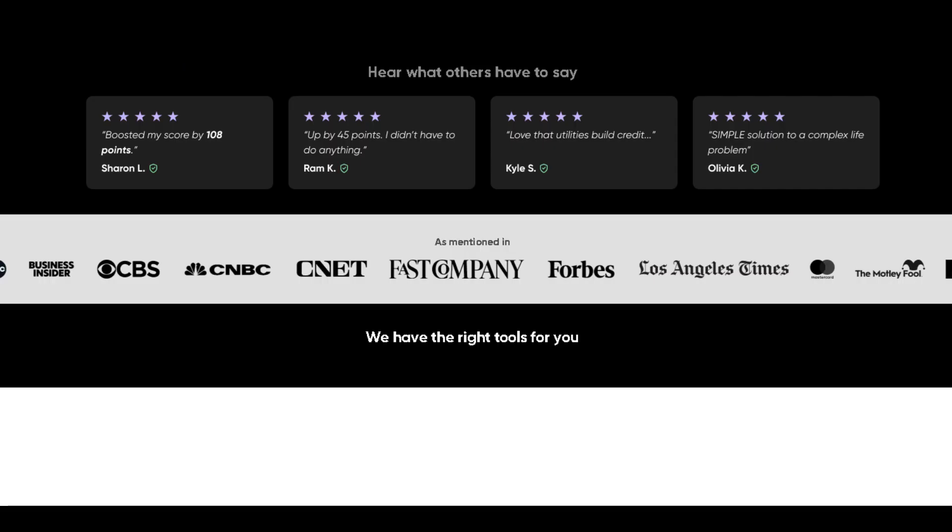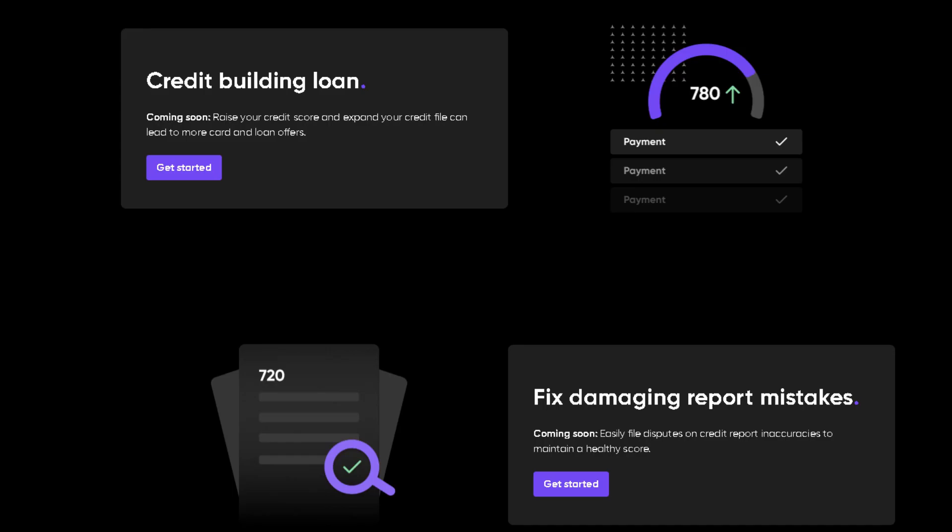That's right, TomoBoost leverages your existing habits, turning routine purchases into powerful credit building opportunities.